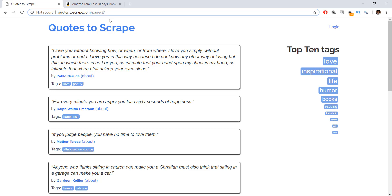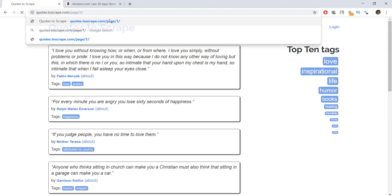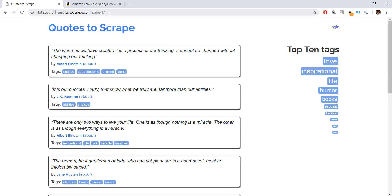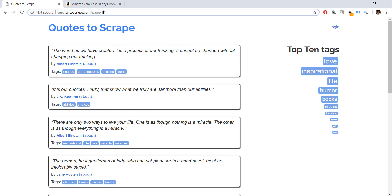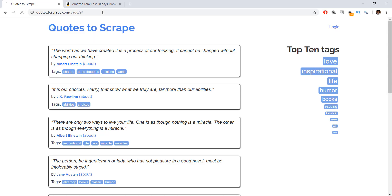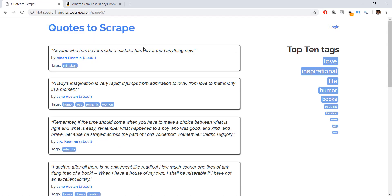For example, if I want to go to page one, I can press enter and this is the homepage of our quotes.toscrape website. And now if you want to go to page nine, I can just put in page nine over here, and this will directly take us to page nine.